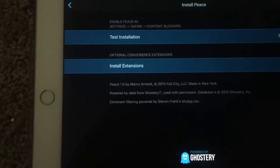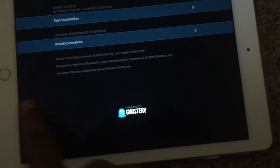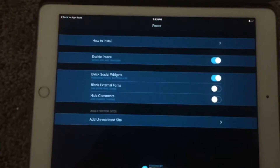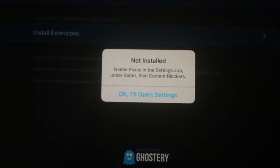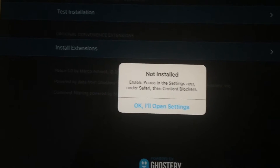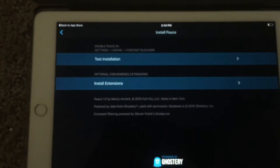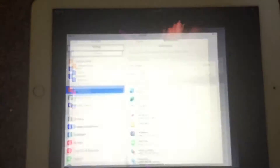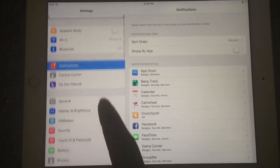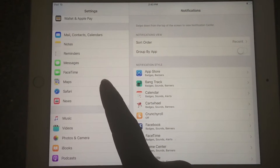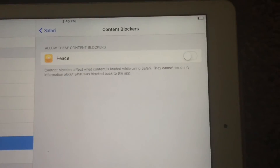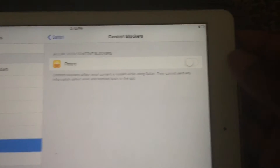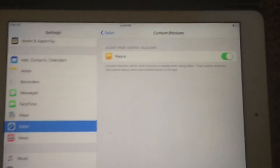When you first install the app, you open it up and you see where it says 'How to Install' — it's really simple. You can test the installation and it'll tell you if it's not installed yet. You have to enable it in Settings under Safari. So let's go to Settings, scroll down to Safari, and go to Content Blockers right here. You can see Peace listed there, so it works with Safari — turn it on and the ads will be blocked.